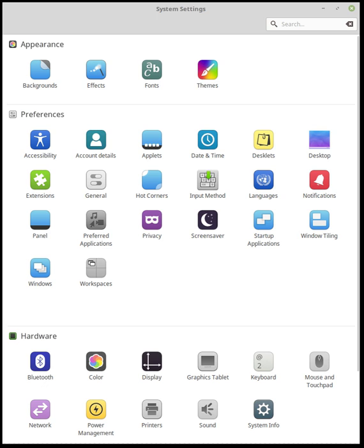Features provided by Cinnamon include desktop effects, including animations, transition effects and transparency using composition. Panels equipped with a main menu, launchers, a window list and the system tray can be adjusted on left, right, upper or lower edge of the screen.